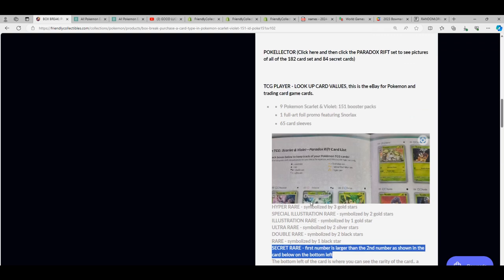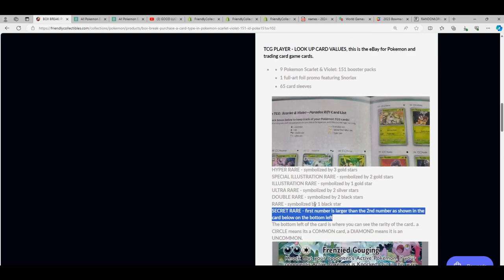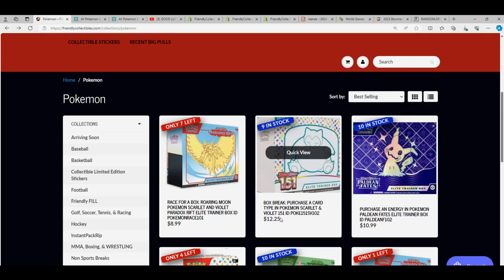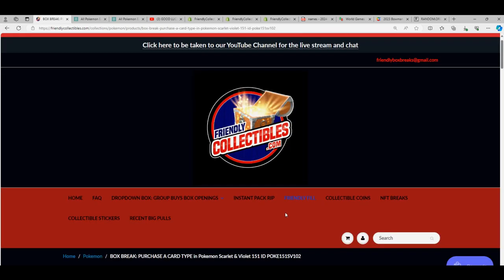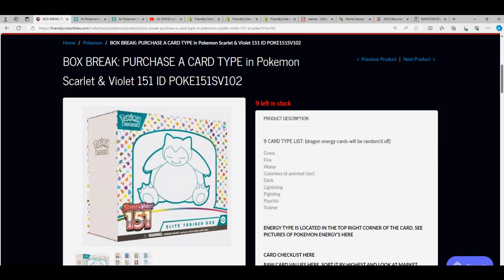Congrats man, way to go, high five, nice going! That was Mike C who got that special secret rare dragon energy Pokemon hit from our Scarlet and Violet 151. And we'll be looking for the next one of those breaks around here at Friendly Collectibles. So if you hop in with us and score something nice in the next one.